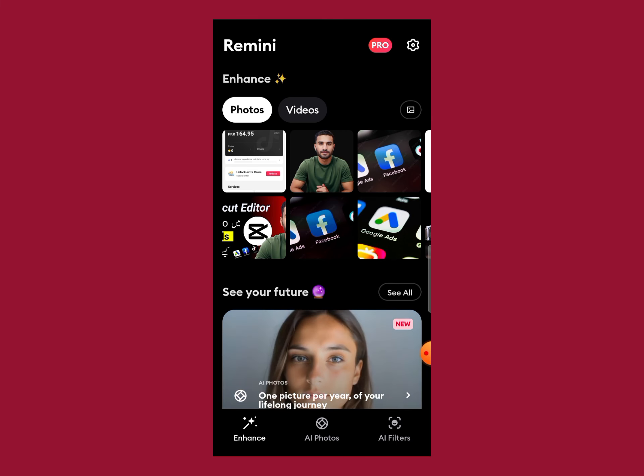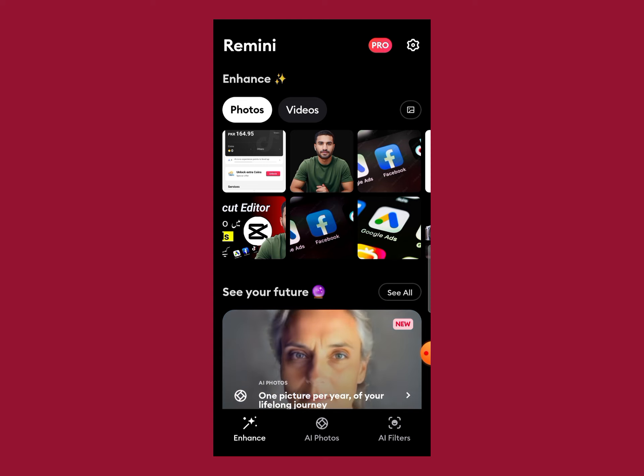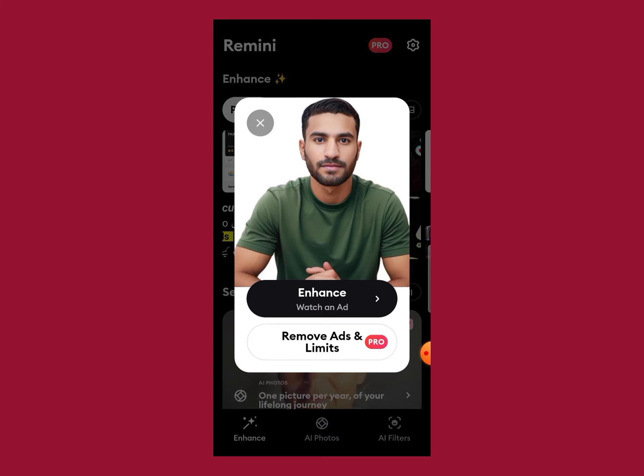The first option is that you just need to select your photo and click on the enhance option. You can see it right here. Then you will watch an ad, so without paying money you can easily enhance your photo by just watching one ad. Click on the enhance option.